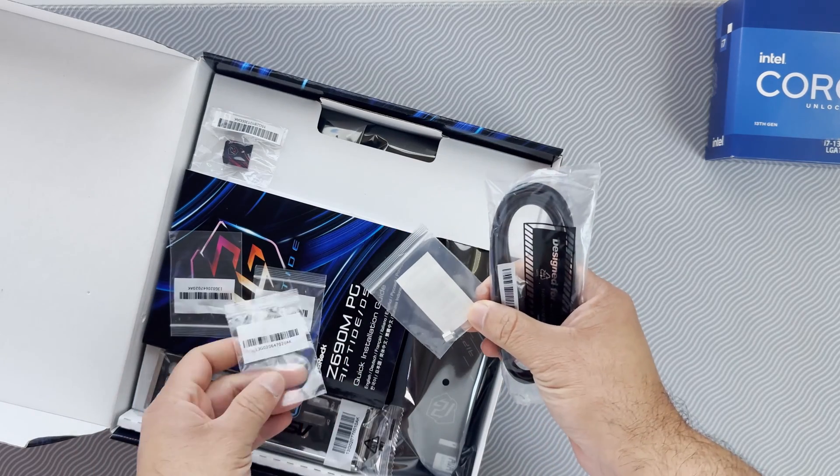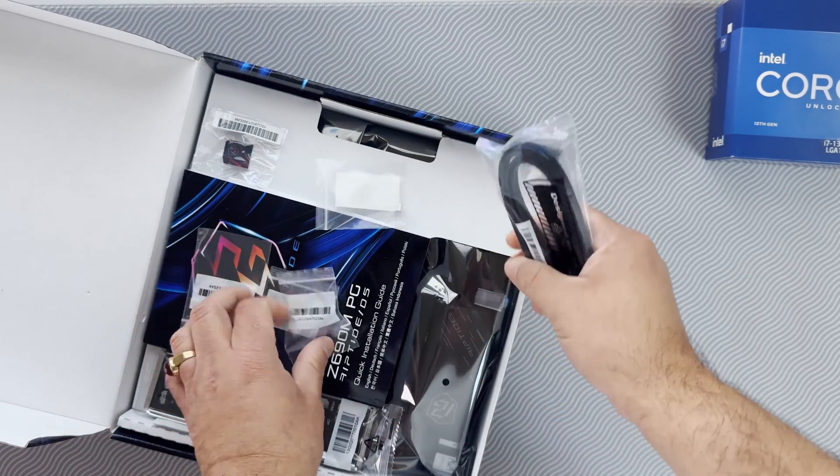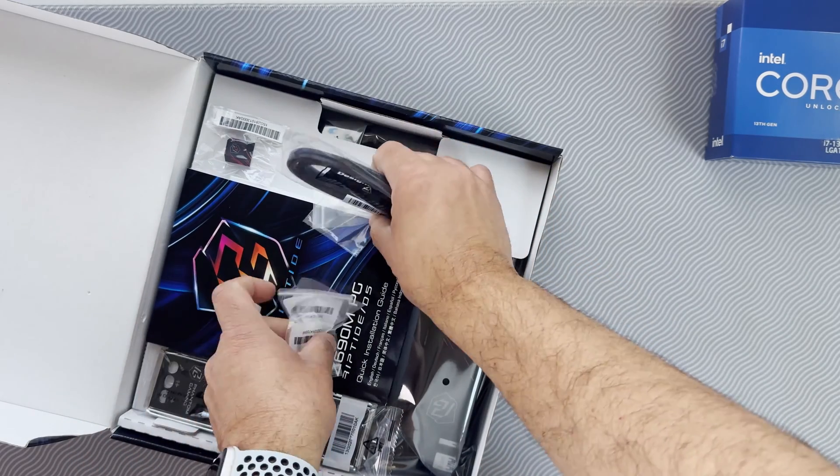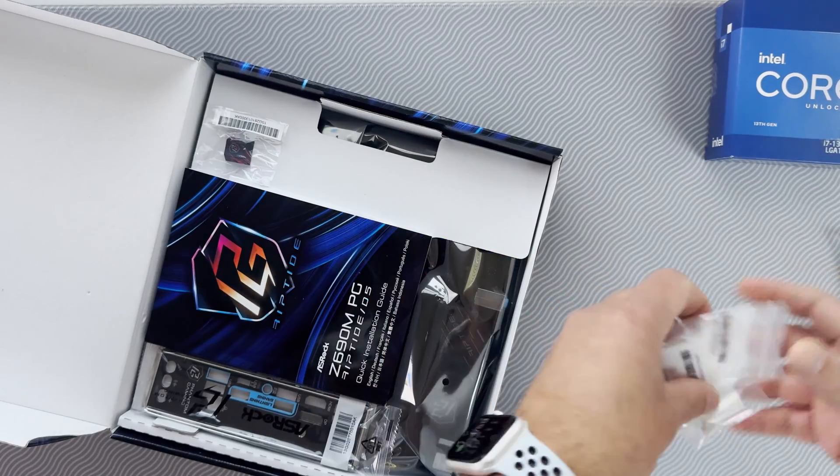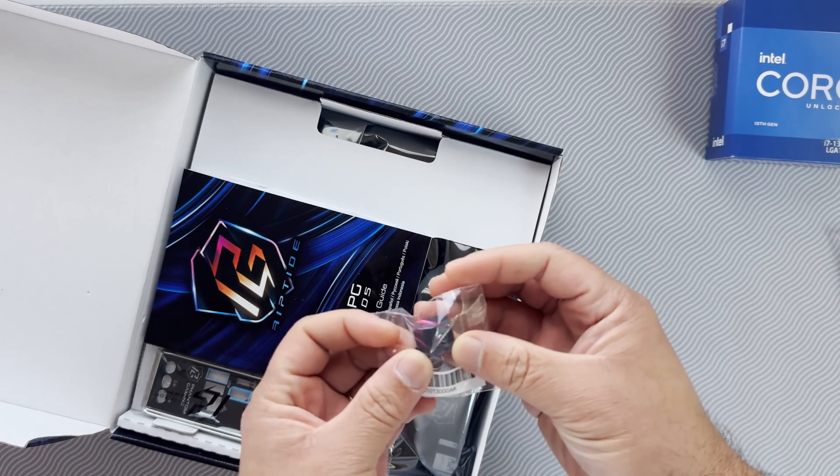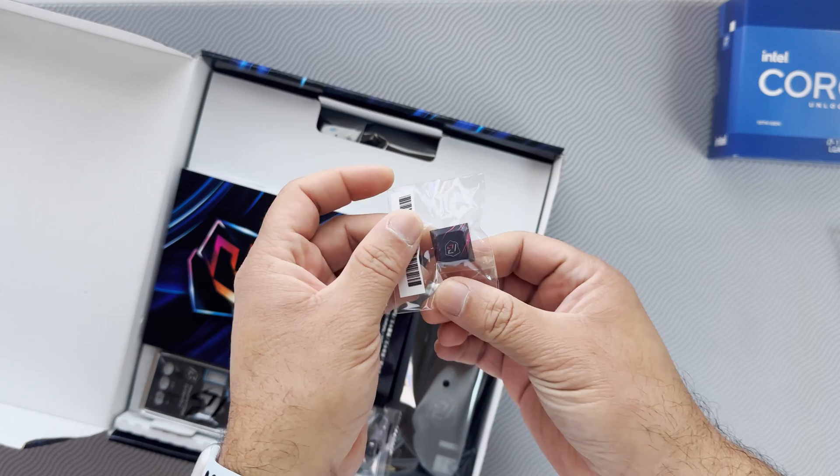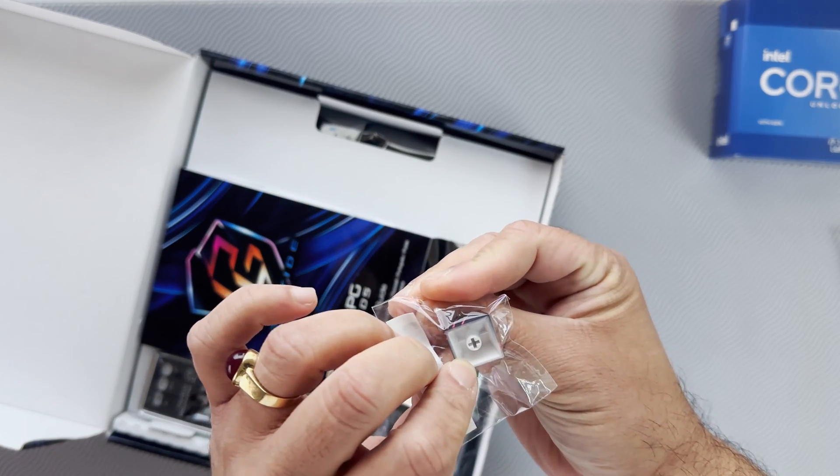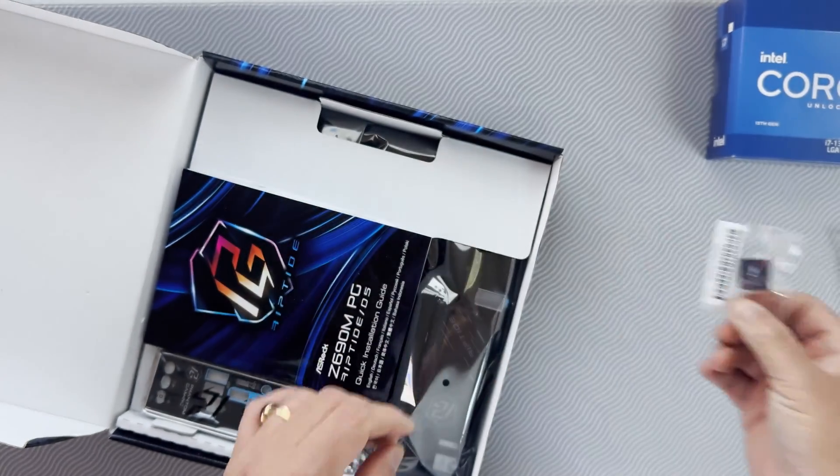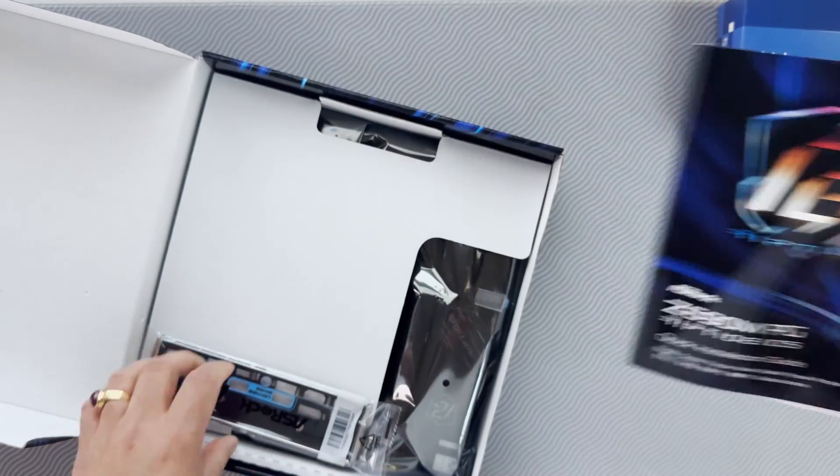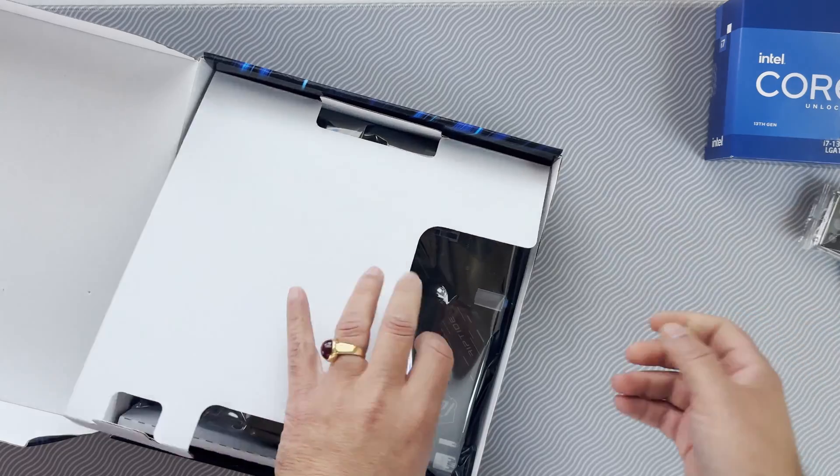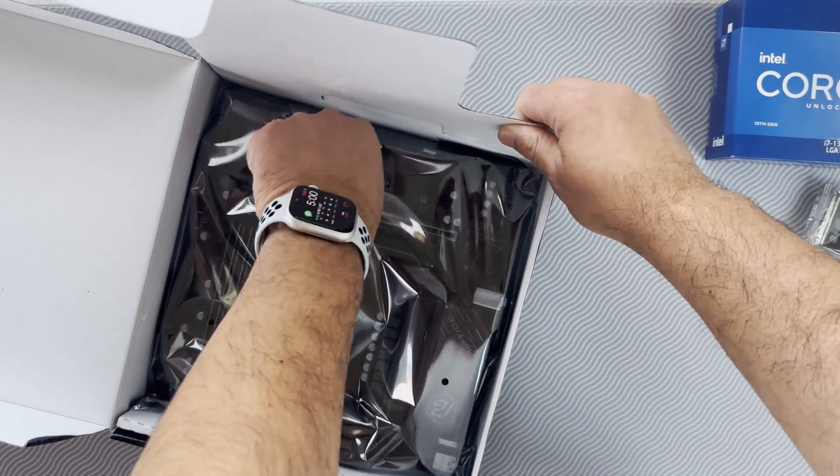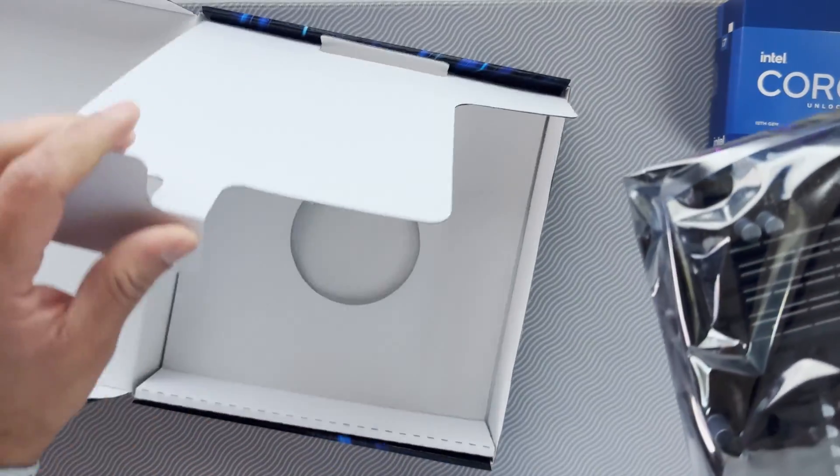Here's a look inside: M2 standoffs and screws, SATA cables, a keycap that looks like a double shot keycap, manual, I.O. plate, and the motherboard itself.